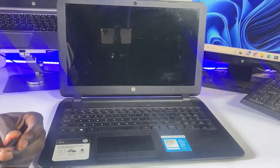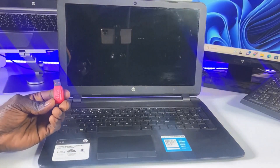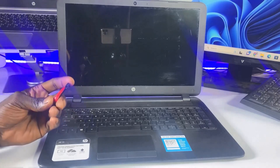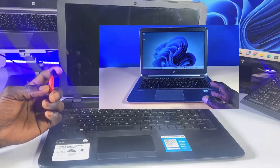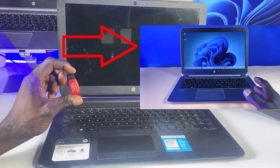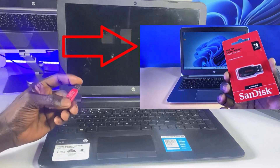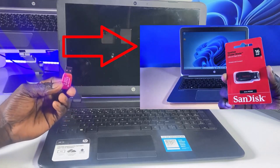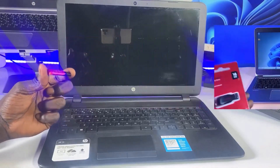Hello guys and welcome back to the channel. In today's tutorial we're looking at how to install Windows 11 on your computer. The requirement for this is a Windows 11 bootable USB flash drive. I've already made a complete video on how to create and configure a USB flash drive for this, and I'm going to be leaving a link to that video in the description.